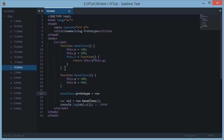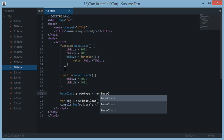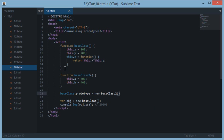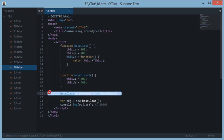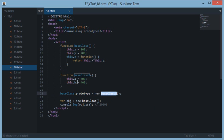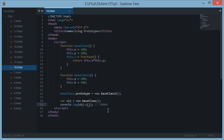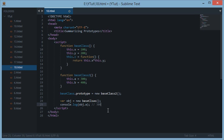The prototype chain inherits all the properties of the base class 2 and the methods if available. Now object.a should print out 300. This is inheritance in prototypes.